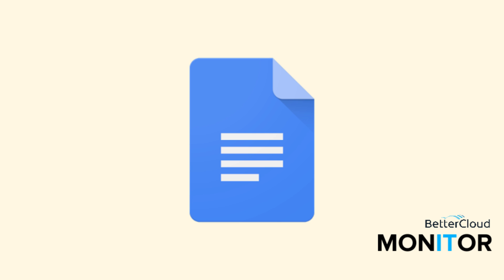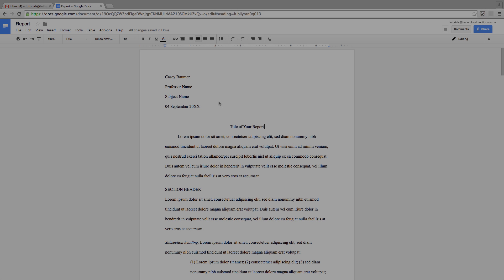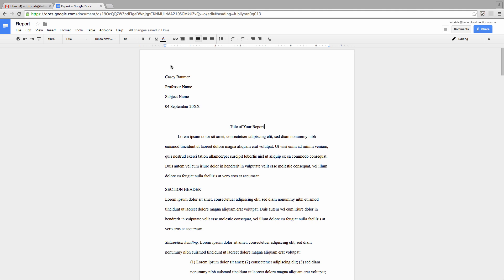If you've ever had to write a paper that conforms to a specific academic format, like MLA or APA, you know that you need to have a different header on the first page than in the rest of your document.